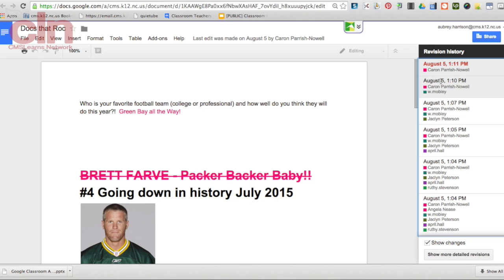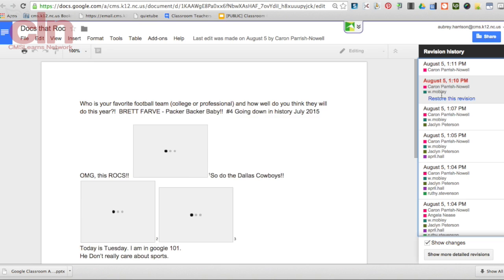So the last revision was made here and it was made by this person, and you can tell because the color of the change corresponds with the square next to their name. You can look and see who was in the document at that particular point of the change.